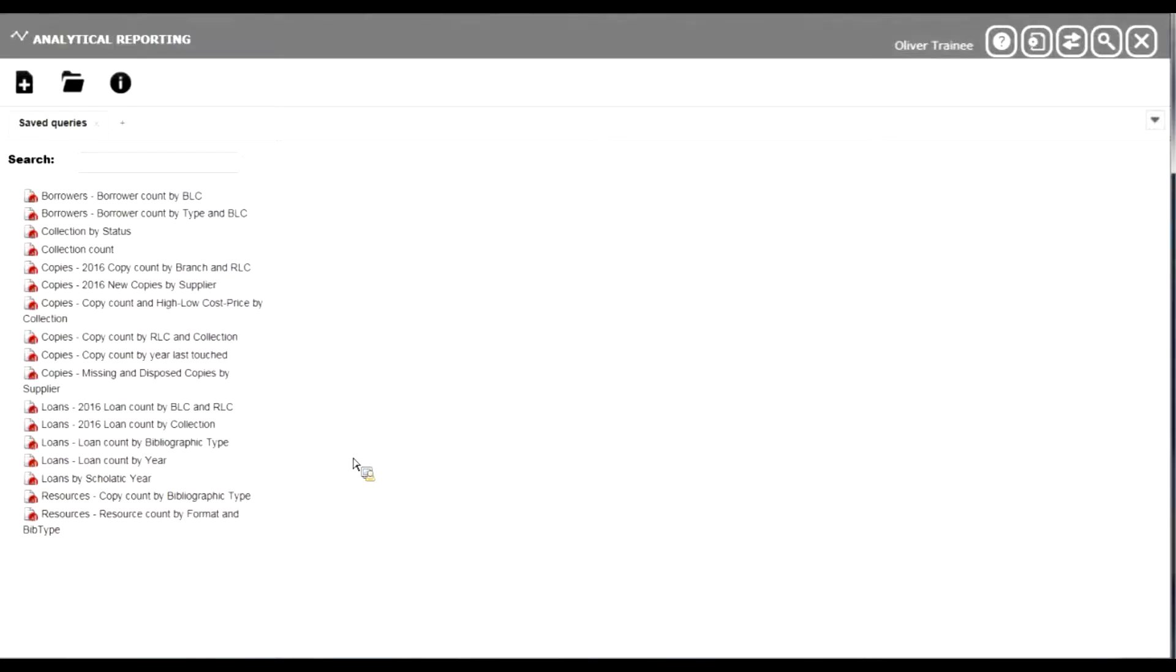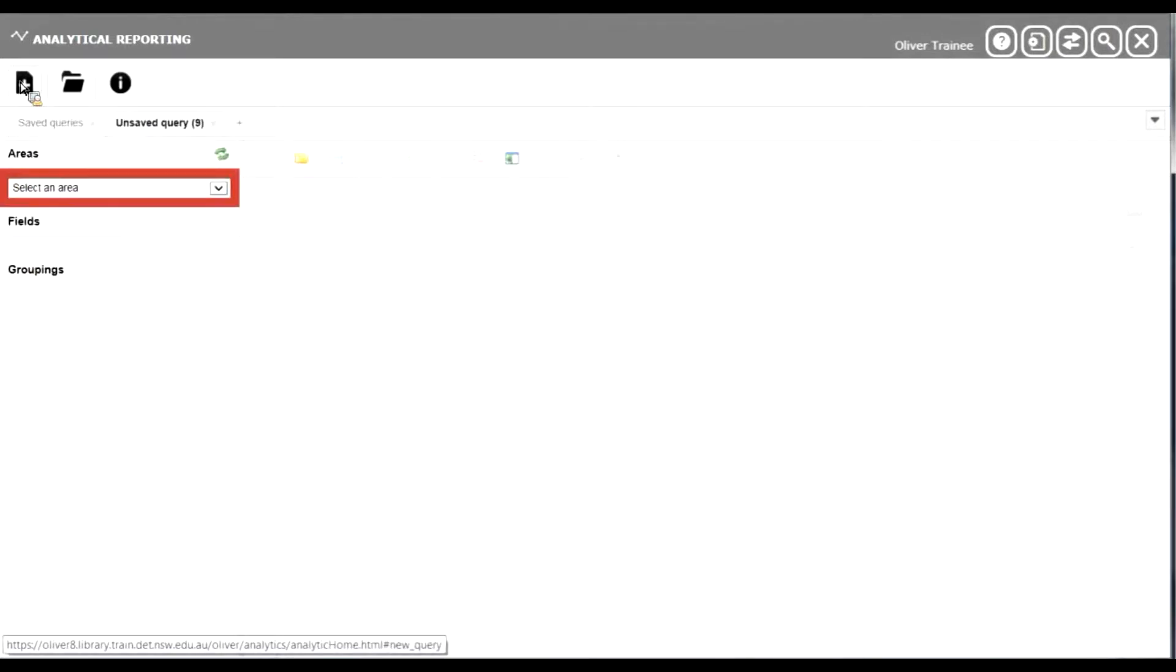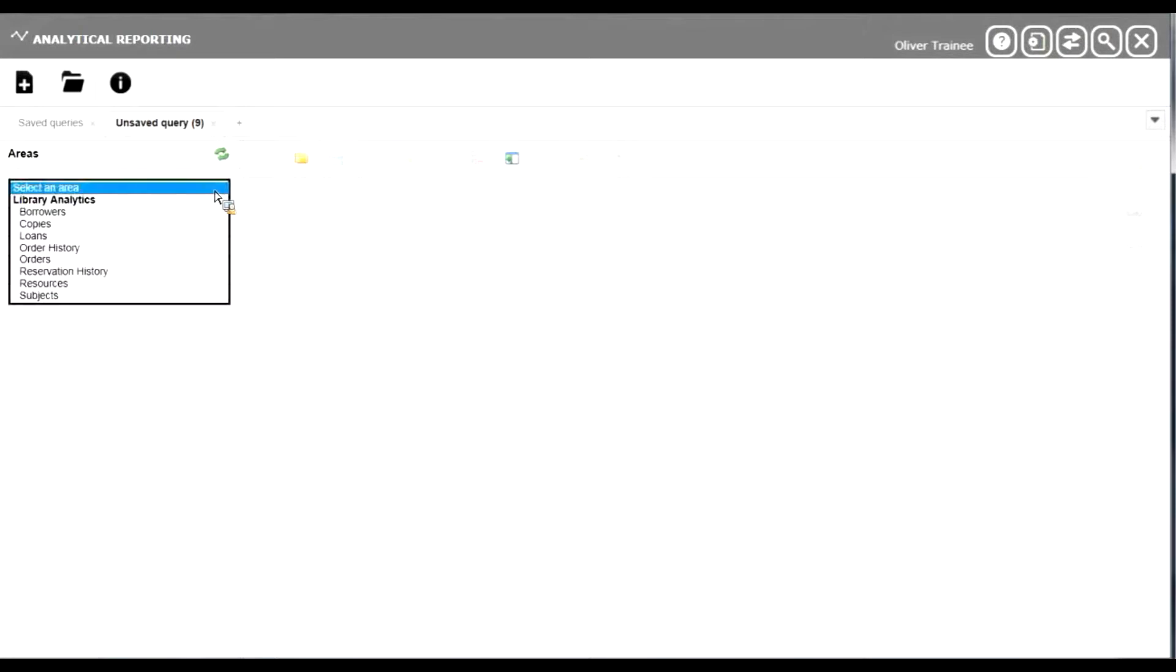Let's look at another loans report, this time using a couple of extra fields. We'll create a new query and choose loans.